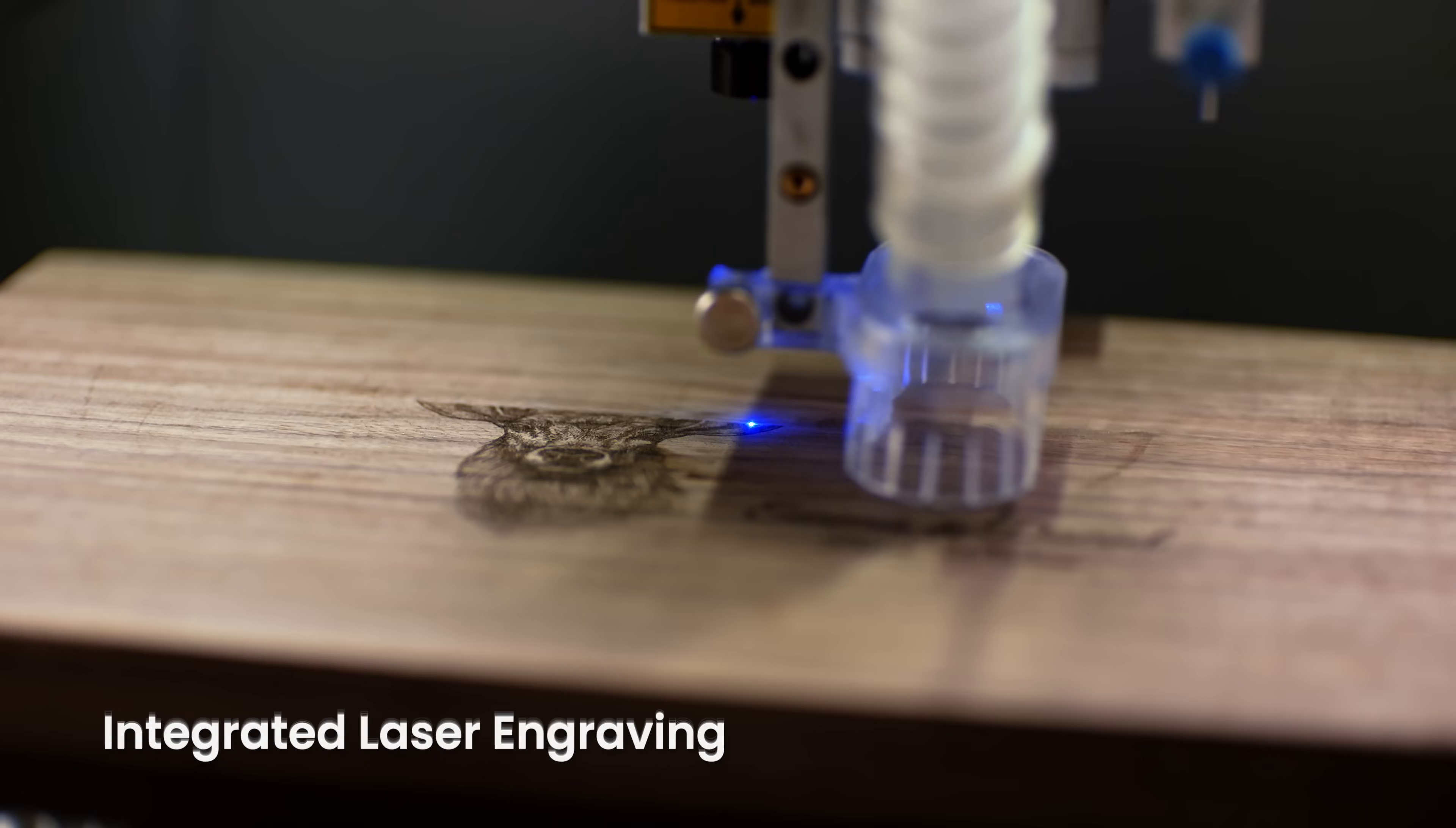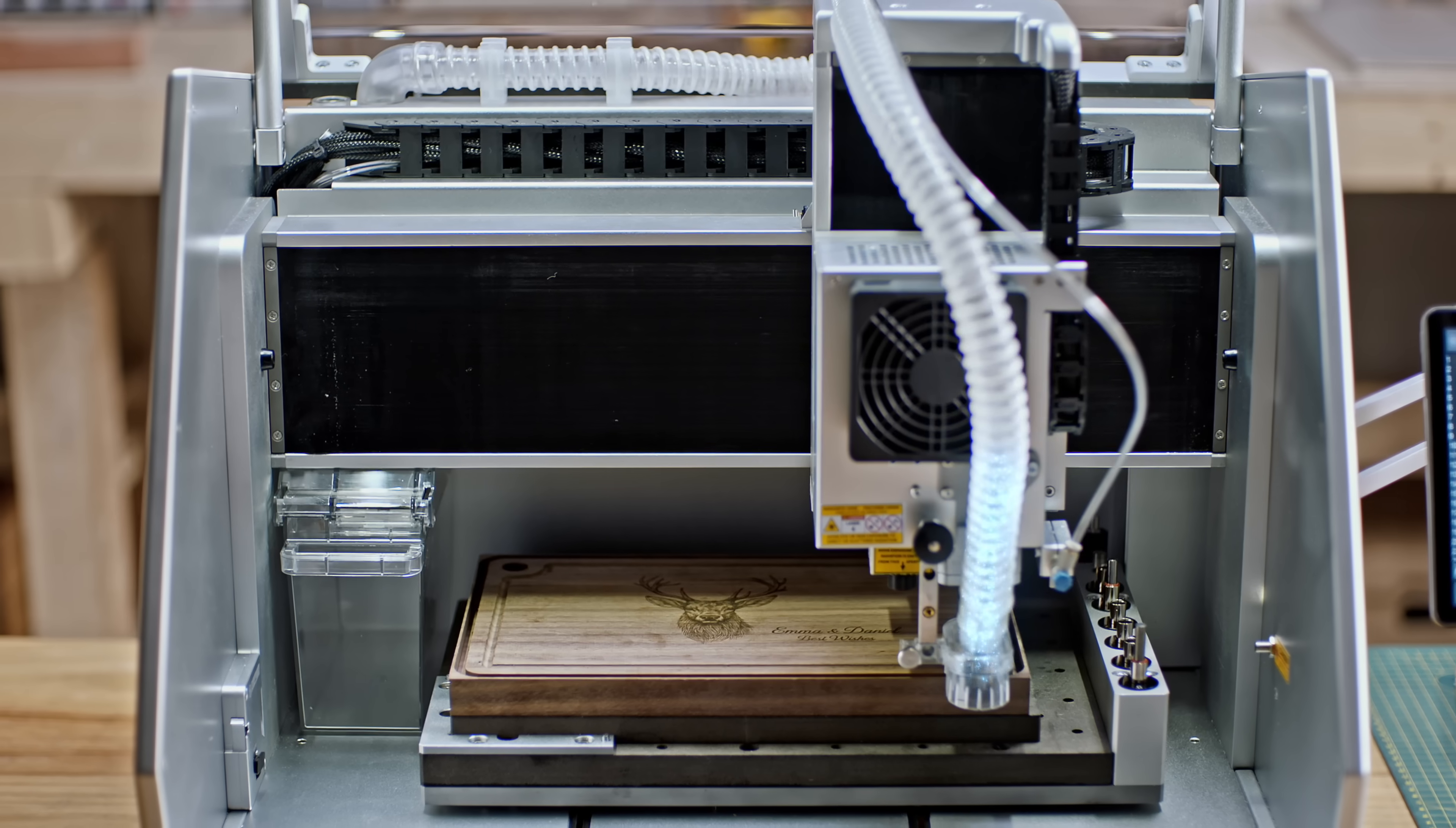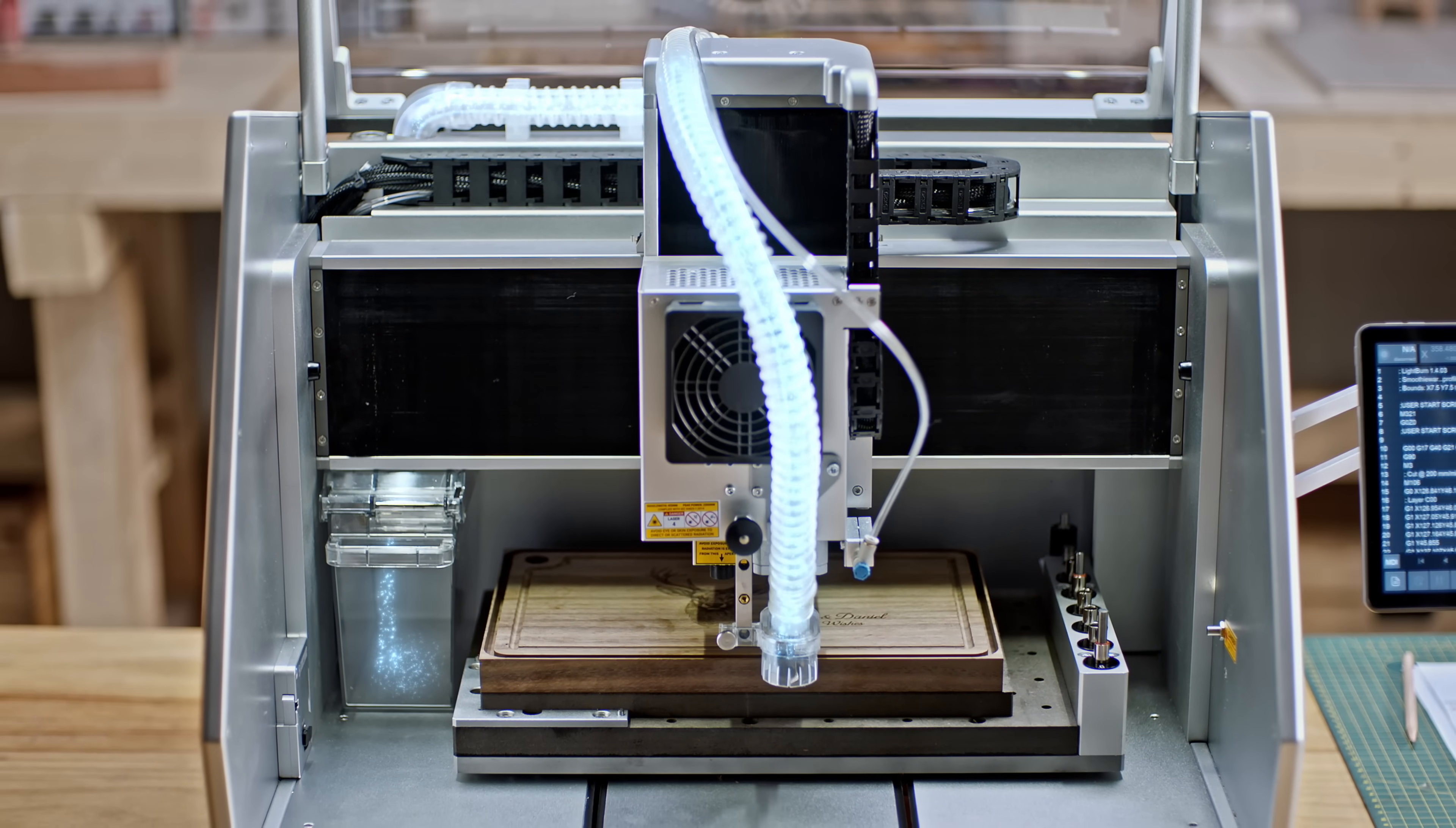More than just engraving, the Carvera shapes your ideas into reality. Built-in dust collection keeps things clean and lets you work without the mess.